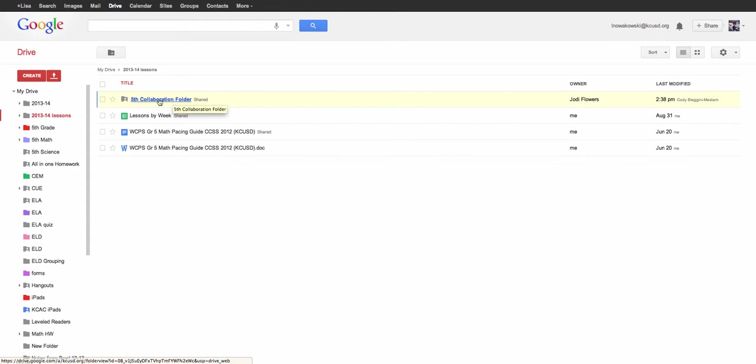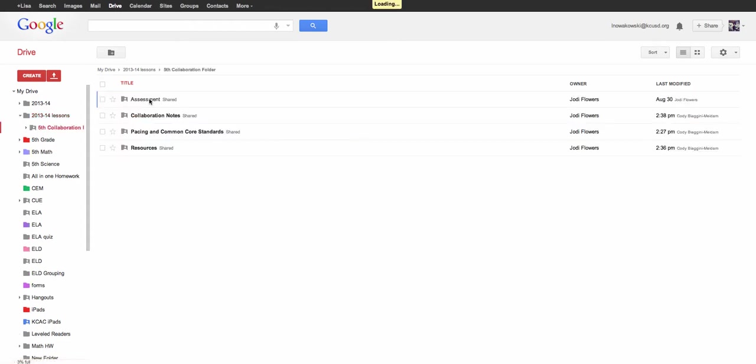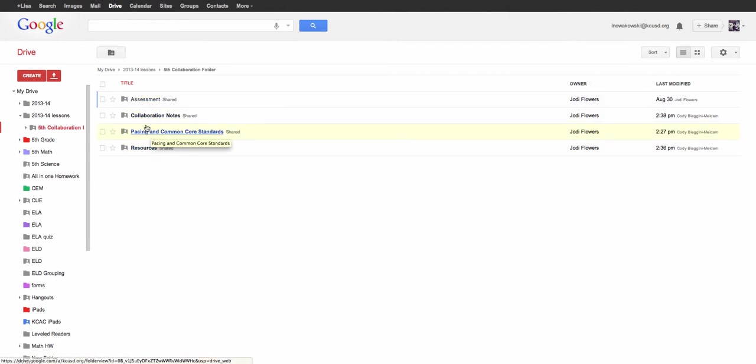If I click onto that, you see all of the different resources and files that we share across our district.